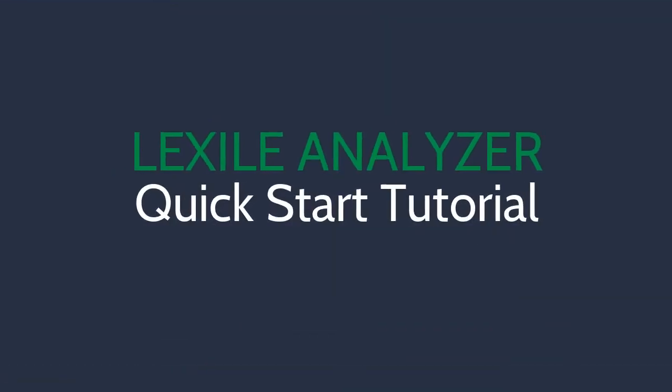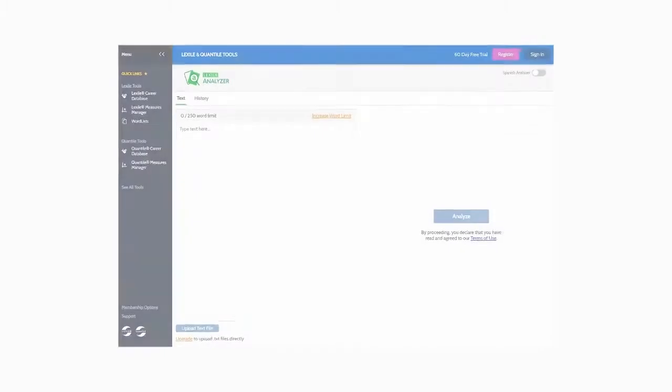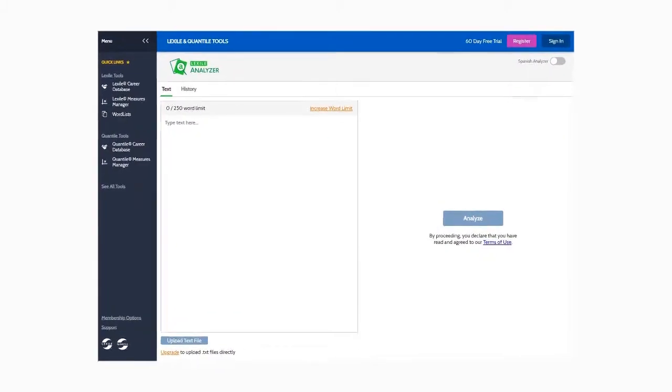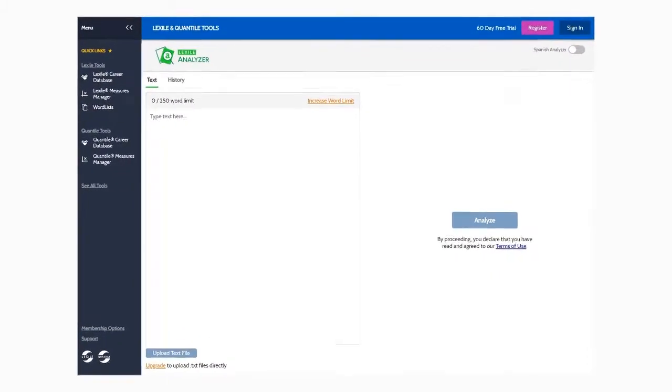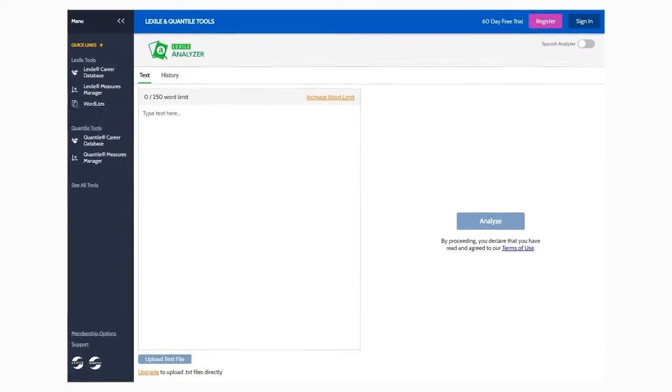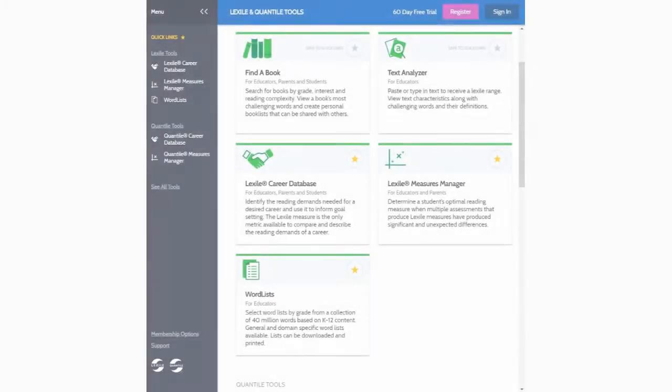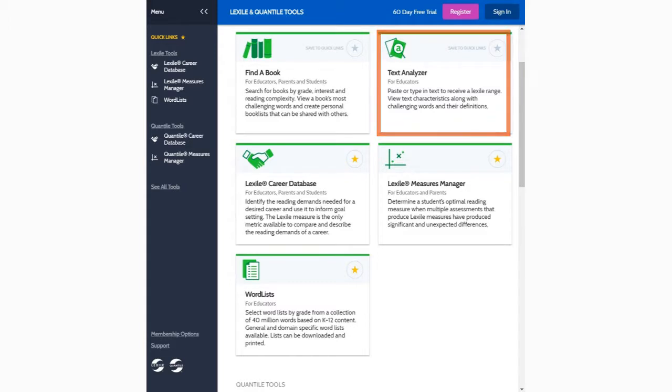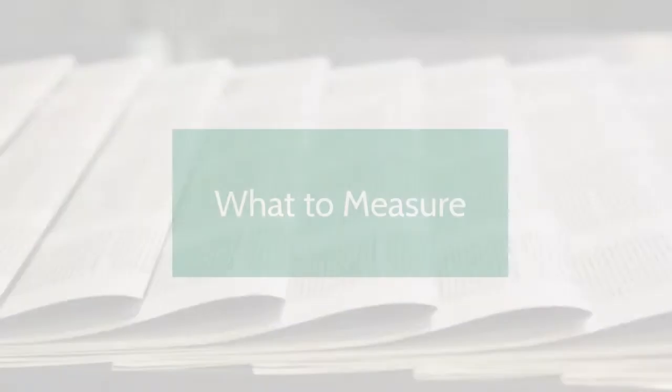Welcome to the quick start tutorial for the Lexile Analyzer. The Lexile Analyzer tool measures the complexity of entered text, resulting in a Lexile measure range. You can find the tool in your Lexile and Quantile Hub All Tools page or navigate there directly using hub.lexile.com/analyzer.